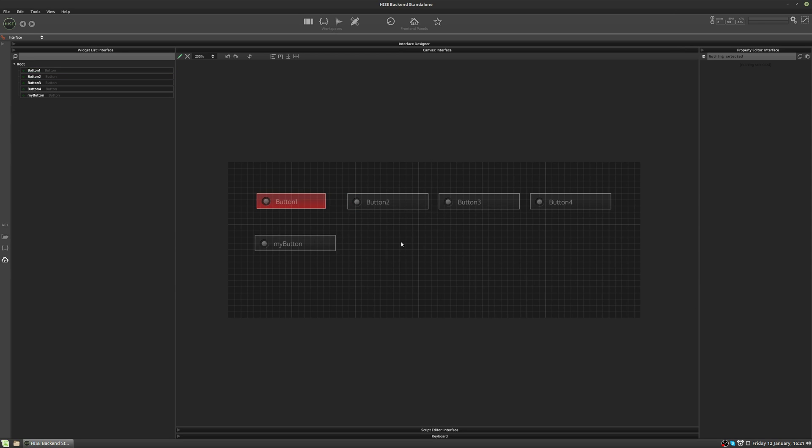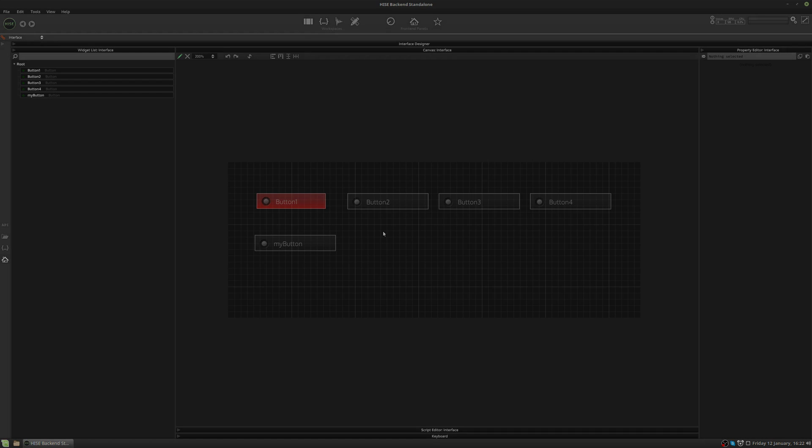Okay guys, that was a quick look through the property editor in the HISE interface designer. In the next video, we'll look at the widget component list and see what we can do with that. Any questions or comments or suggestions, please leave them in the comments section below the video on YouTube. And I'll see you next time.